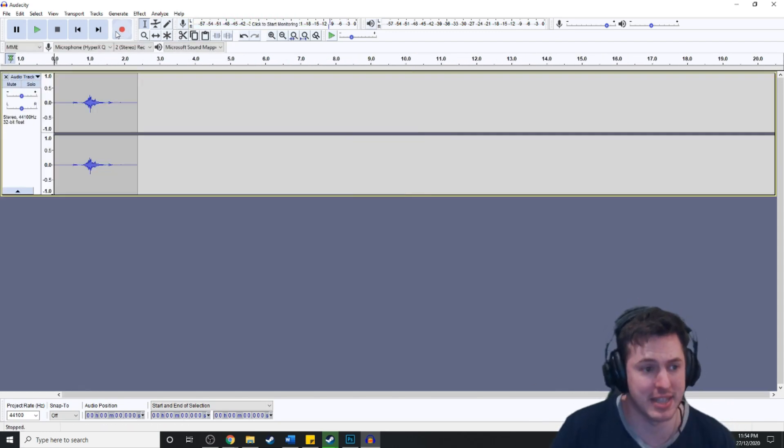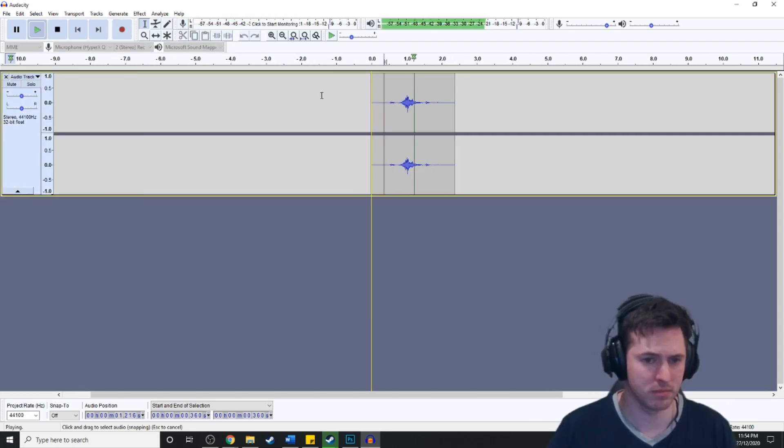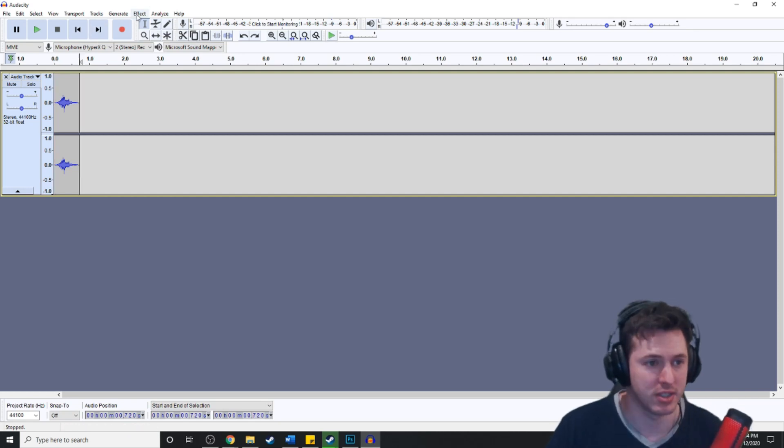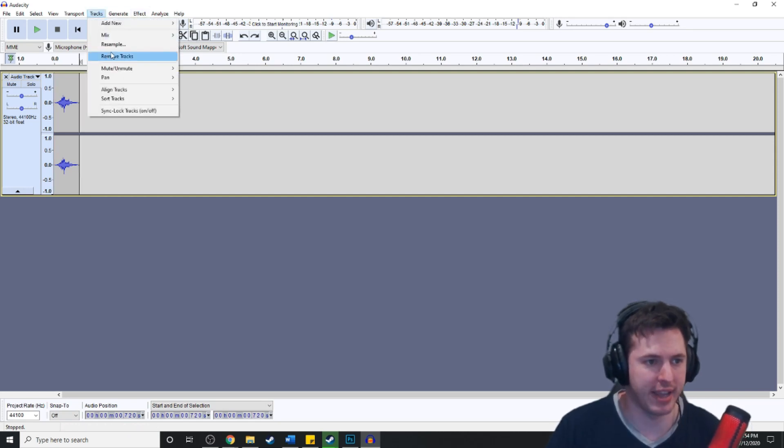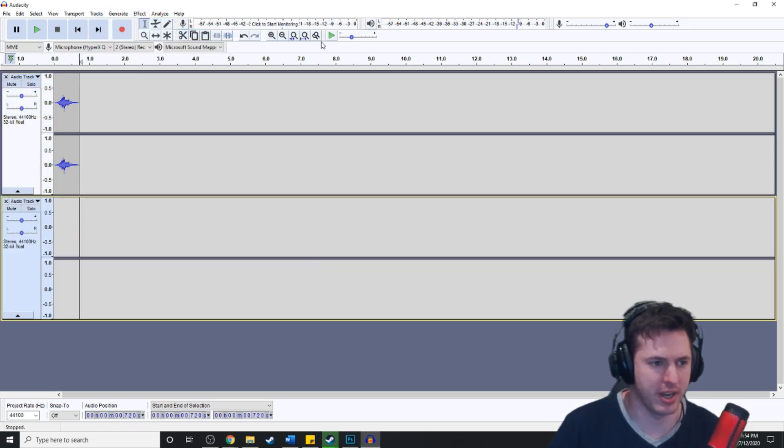Let's listen to that back. Gonna add a bit of bass to it. Just gonna go track, add new stereo track.